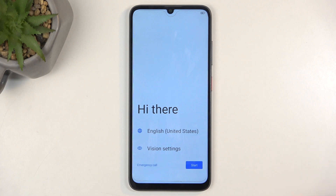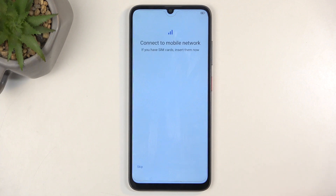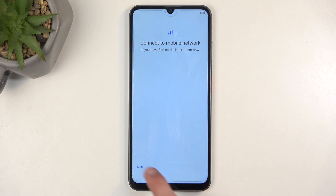From there, click on Start and you can now insert your SIM card. This step is completely optional and you don't need to do it if you don't want to, so in this case you just select Skip.